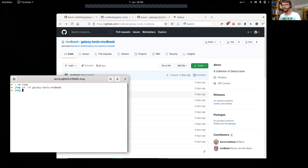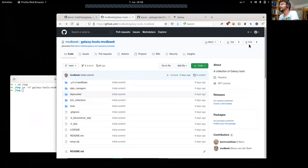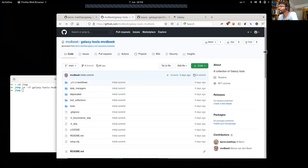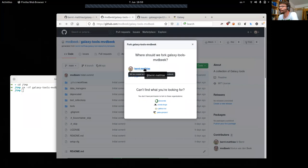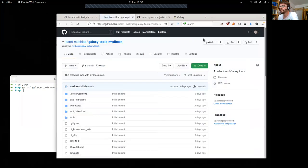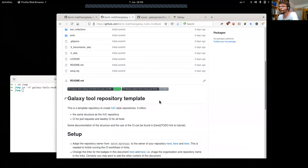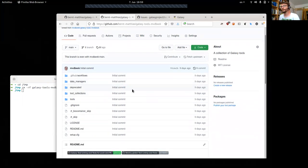The first thing we need to do is create a fork. A fork is a complete copy of the tool repository in your GitHub namespace. Just press the fork button and then select where you want to create the fork — usually your own namespace. Of course you will need to create a GitHub account first, but that should be really easy. Then it is forked with exactly the same content as the original repository.